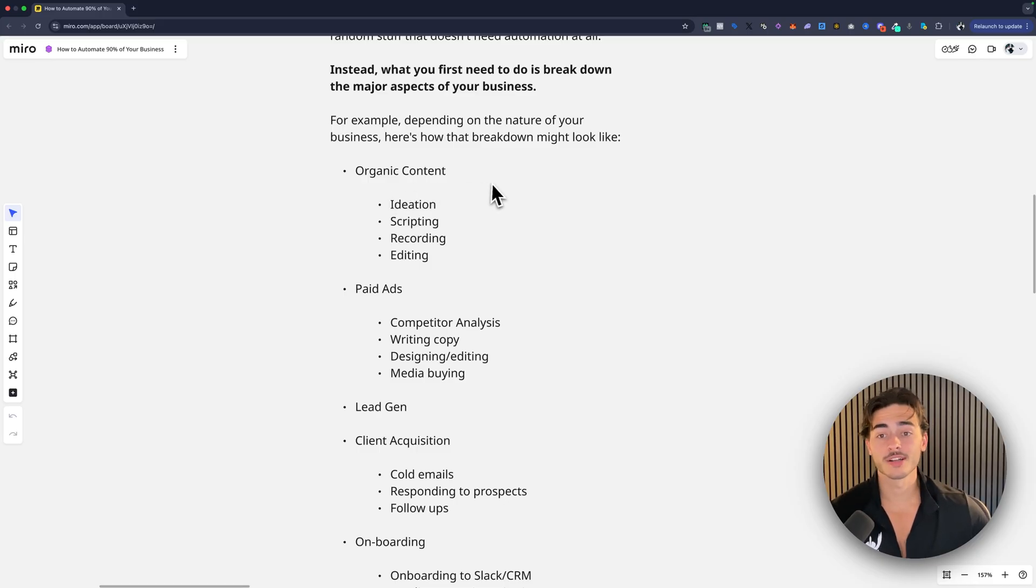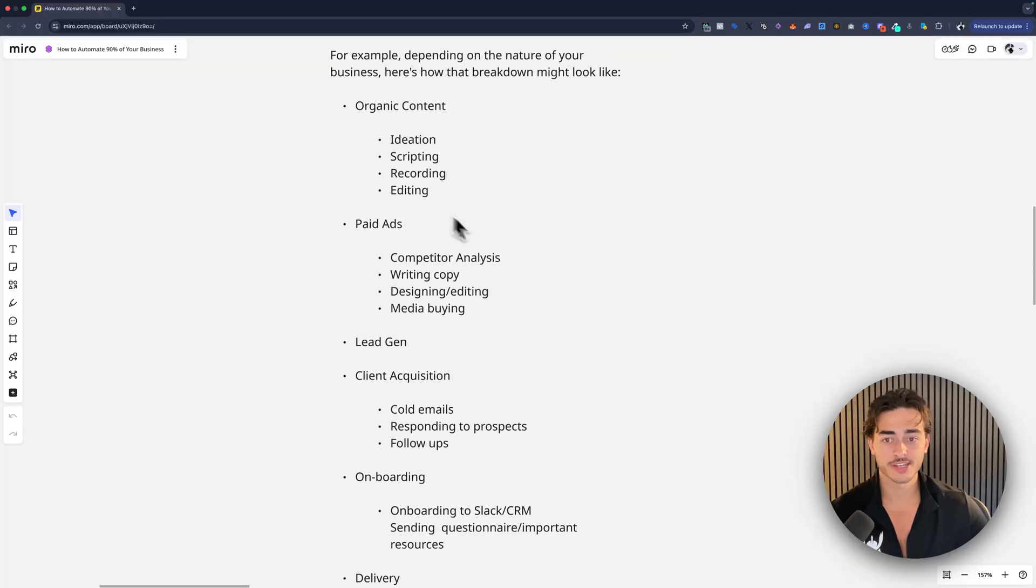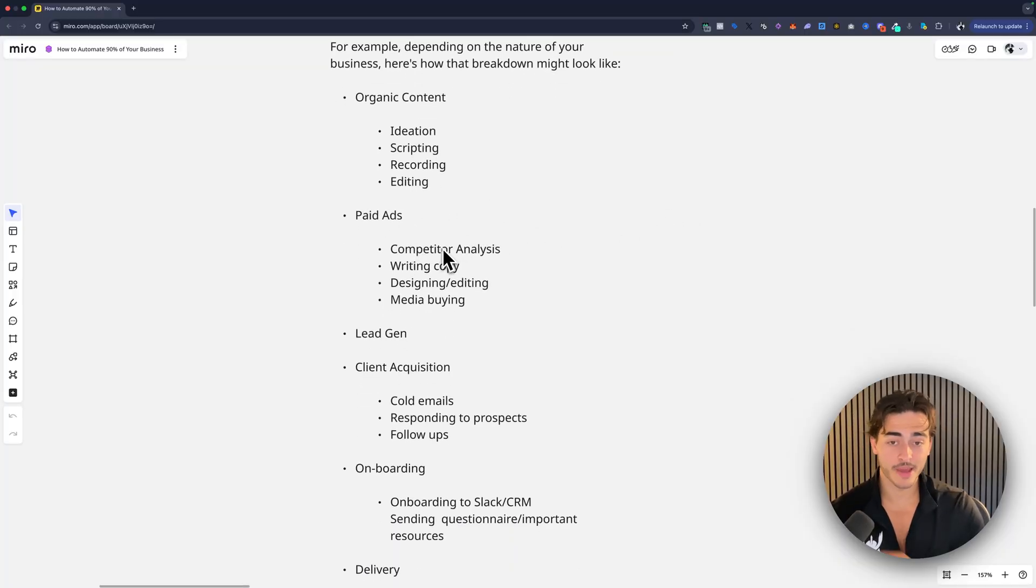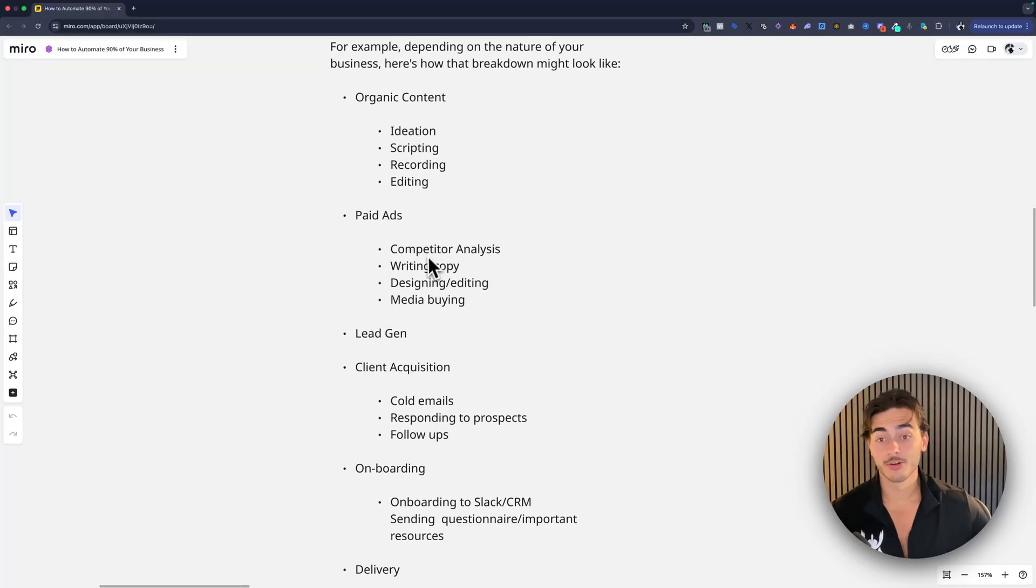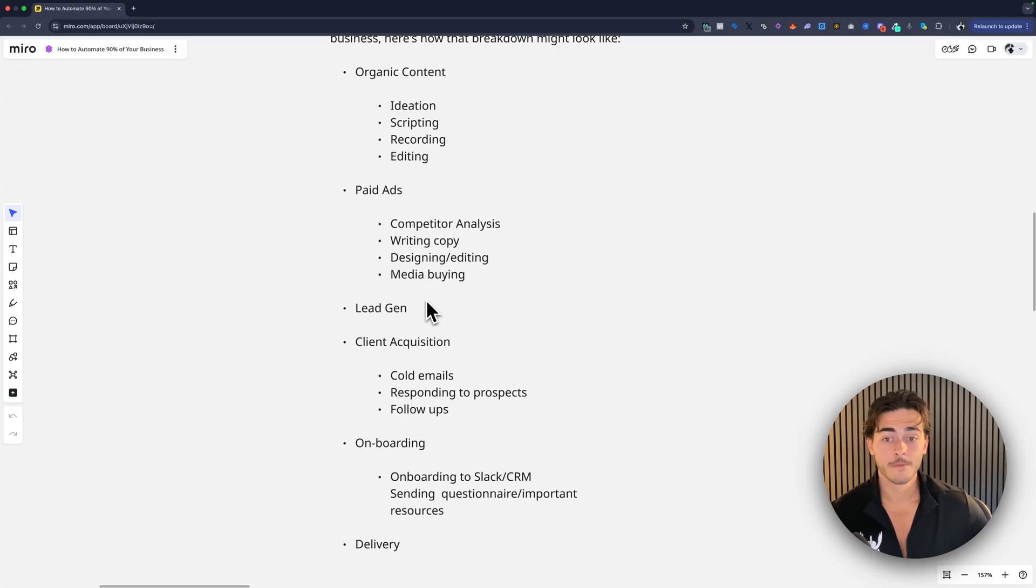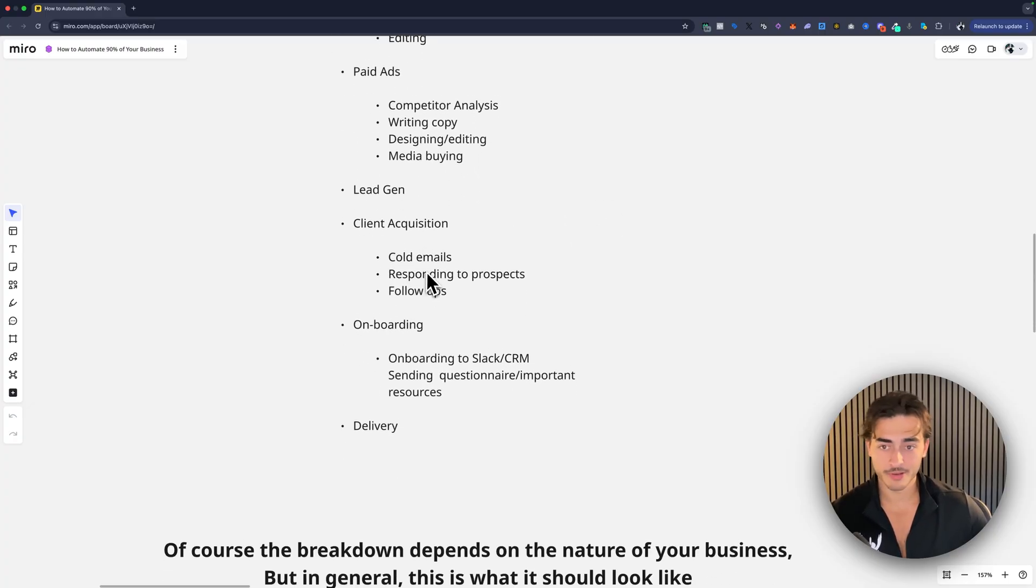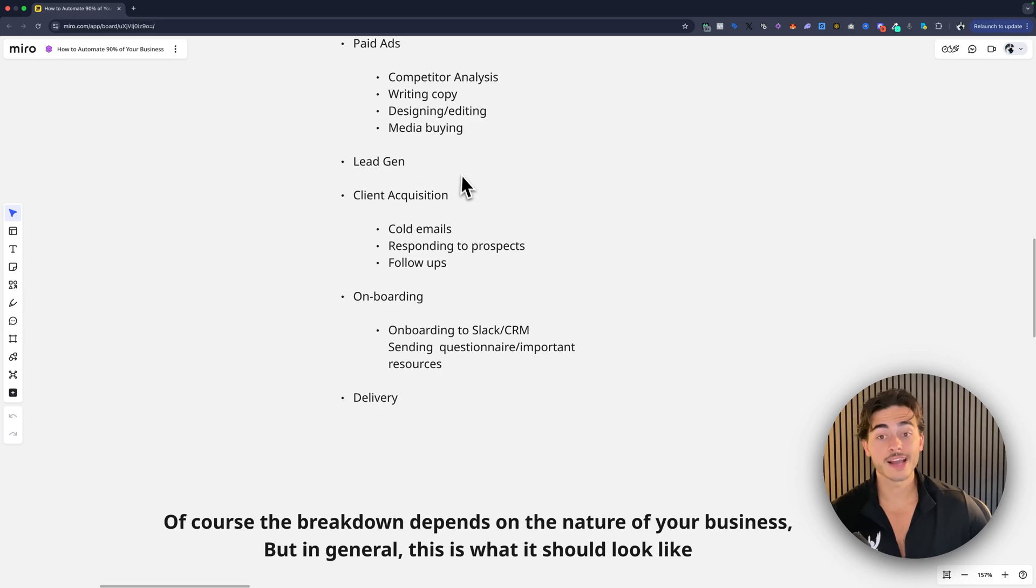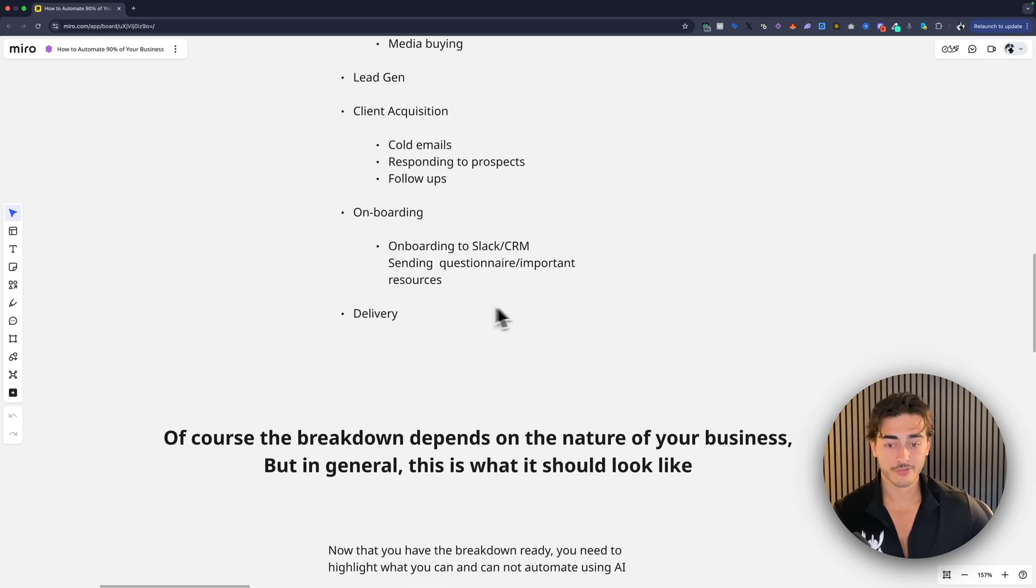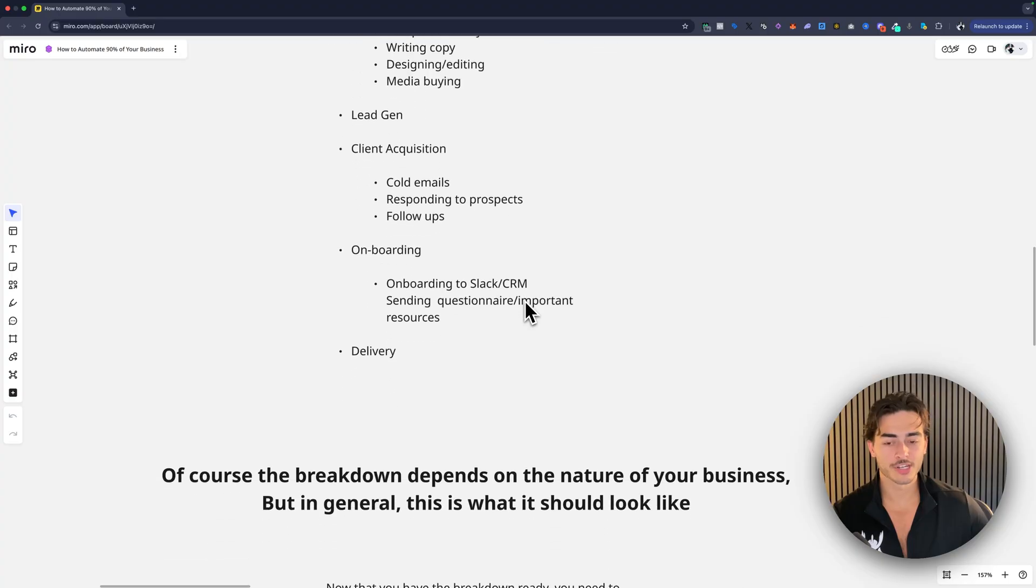These are all probably things that you're doing if you're watching this video: organic content, the ideation, scripting, recording, editing, that's what goes into content. Paid ads, analysis of competitors, competitors ads, competitors copy, writing copy, designing and editing the creatives, media buying itself. Lead gen, that's a whole other topic. Client acquisition, cold email, responding to prospects, follow up, onboarding, delivery. These are all really probably the core main parts of your business.